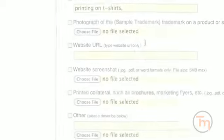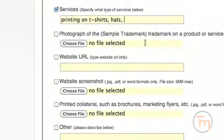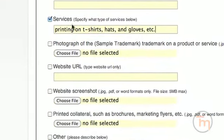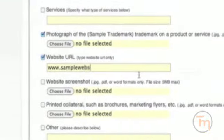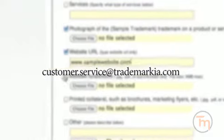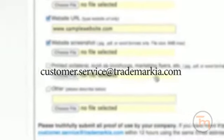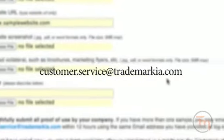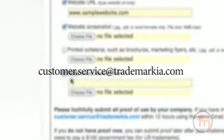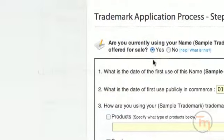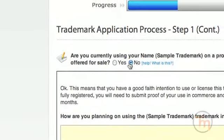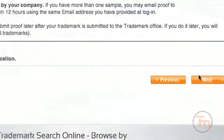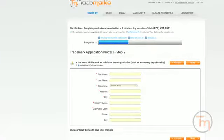It's important that you answer these questions truthfully. If you don't, it is possible that someone could challenge the validity of your trademark rights. If you have additional proof, you can email it to us at customer.service at trademarkia.com within 12 hours using the same email provided at login. Please refer to your order number whenever you send us any correspondence. If you don't have proof, you can always submit it later, but remember to change the choice at the top to no.